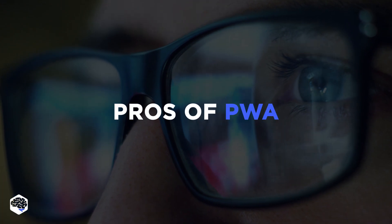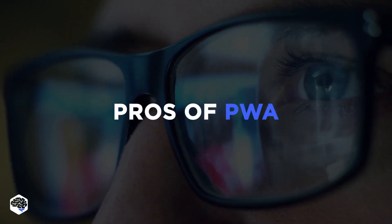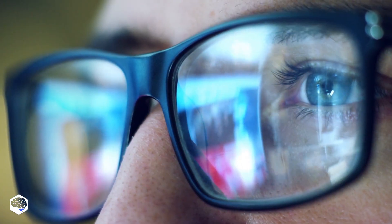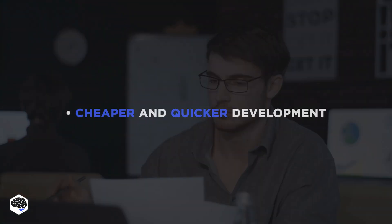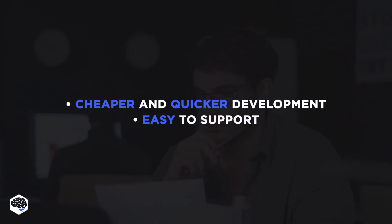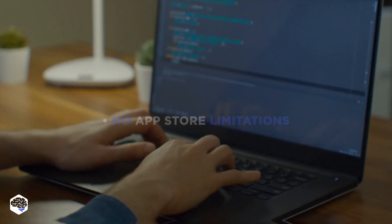So why are progressive web apps better than native? Let's start with the cost of PWA development. In fact, PWA development is cheaper, simpler, and quicker. It's also easier to maintain and support.